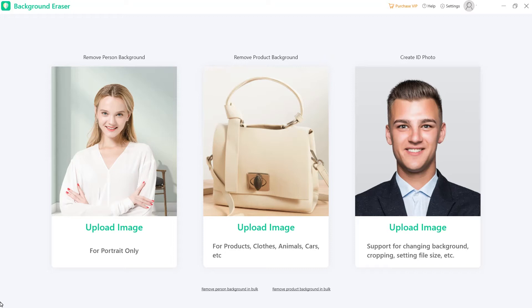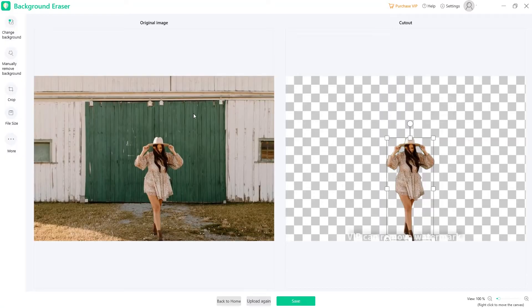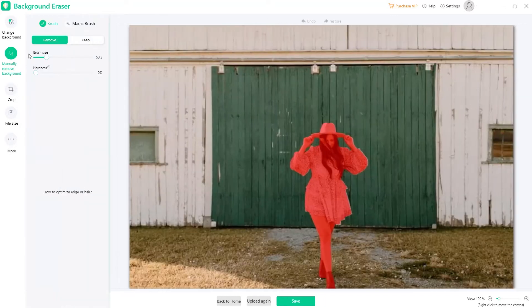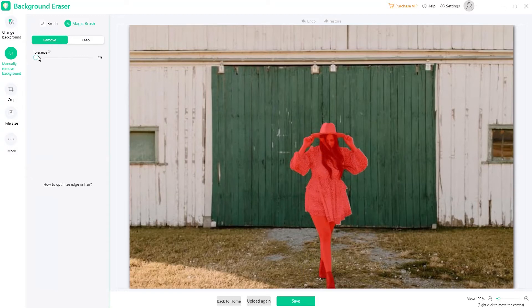Here we take the first one, which is for portrait recognition, as an example to explain the detailed process. Click this tab and you can import the photo that you need. Then you can find the photo cut out with a transparent background automatically. If you are not satisfied with the auto-removal effect, click Manual Remove Background to edit the details with more choice and freedom.